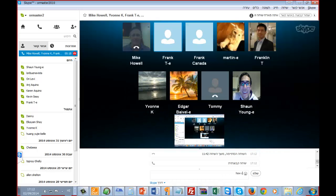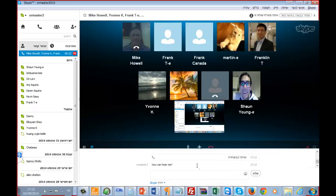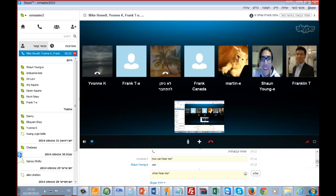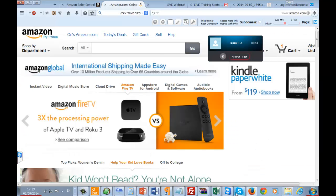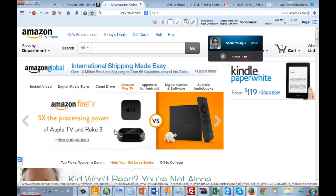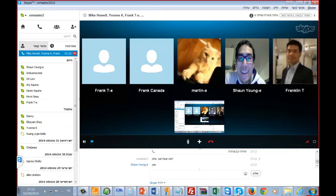Okay guys, can you hear me? I can hear you — I can see your screen. Sean, can you see my screen? It's Skype — you can see all faces, and now you can see Amazon. Can you see Amazon? Yes. Okay, Martin, I can hear you — can you see my screen? Great.